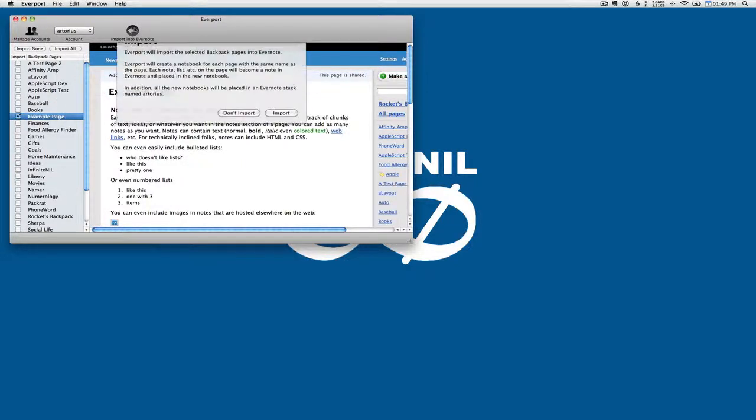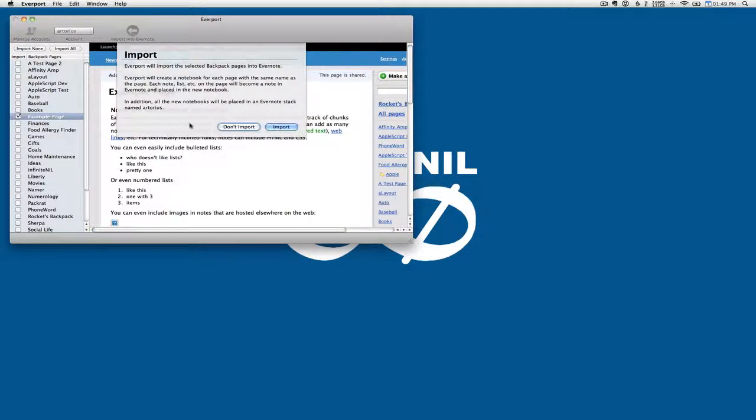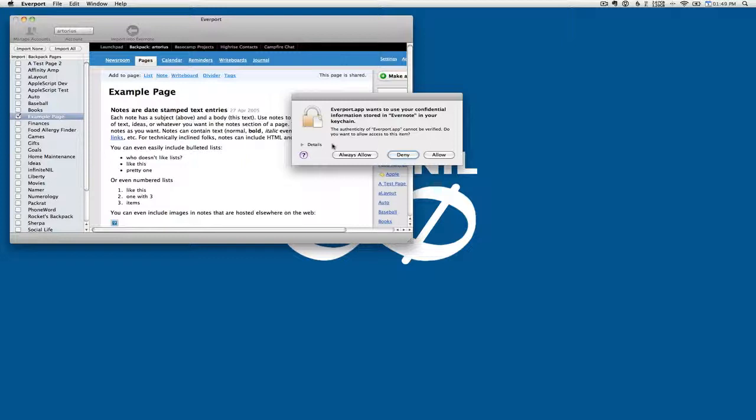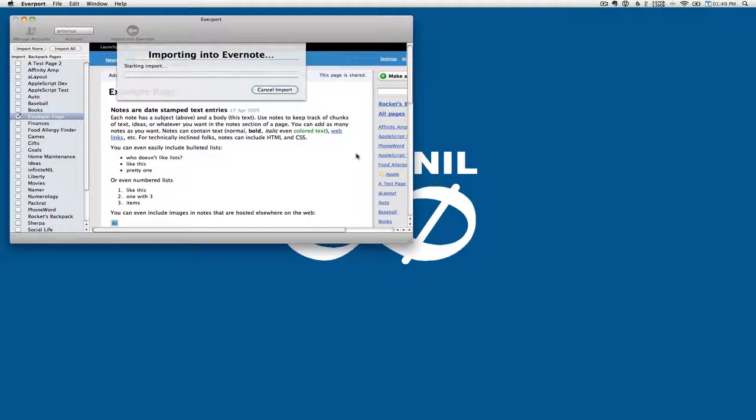So then we press Import. It tells us what we're going to do. So let's say Import. And you'll notice we haven't provided any Evernote account information. At this point, it's saying that we're going to get that information from the keychain. So we'll allow it. It automatically gets that information. And now it's starting to import the Backpack stuff into Evernote.